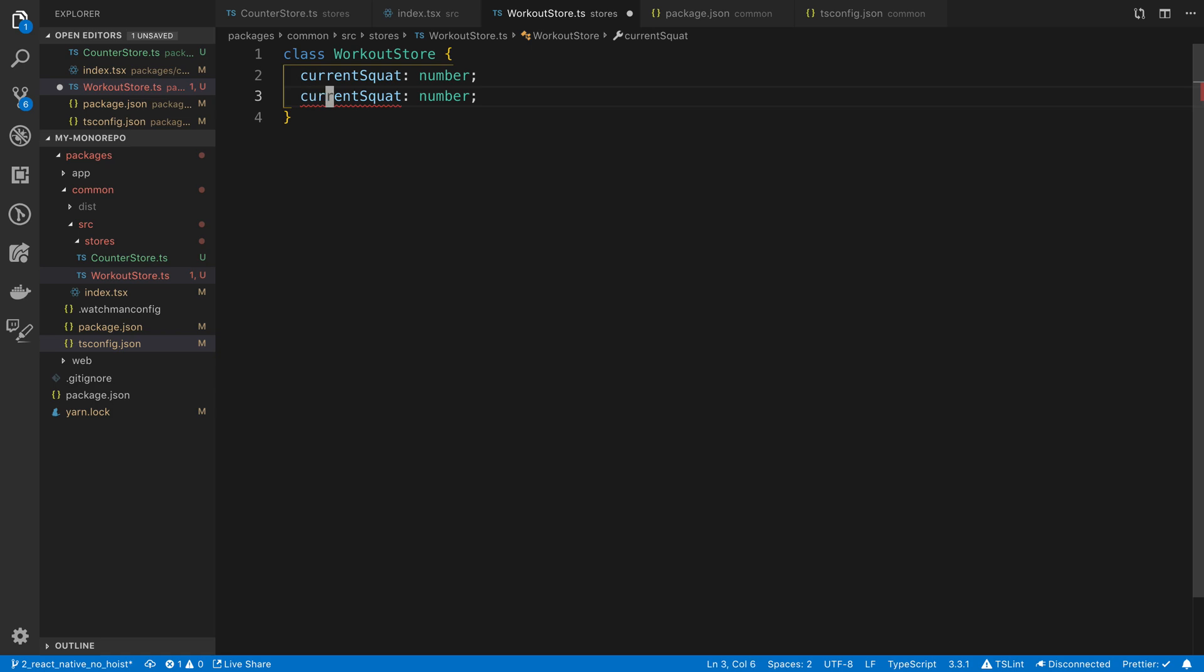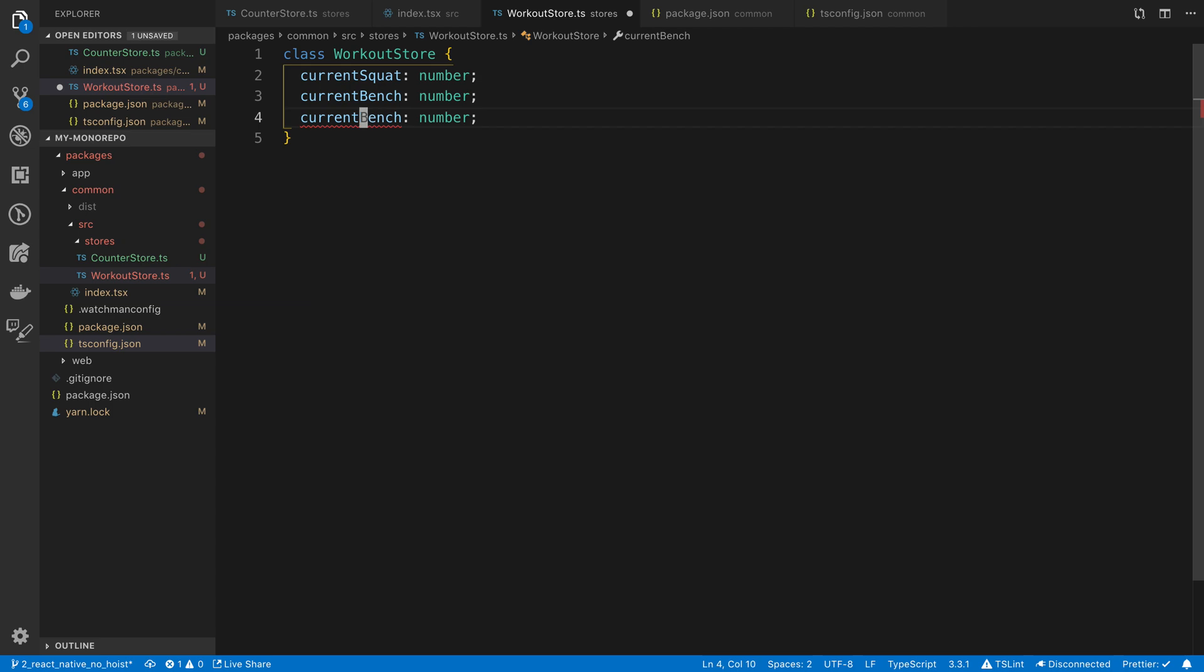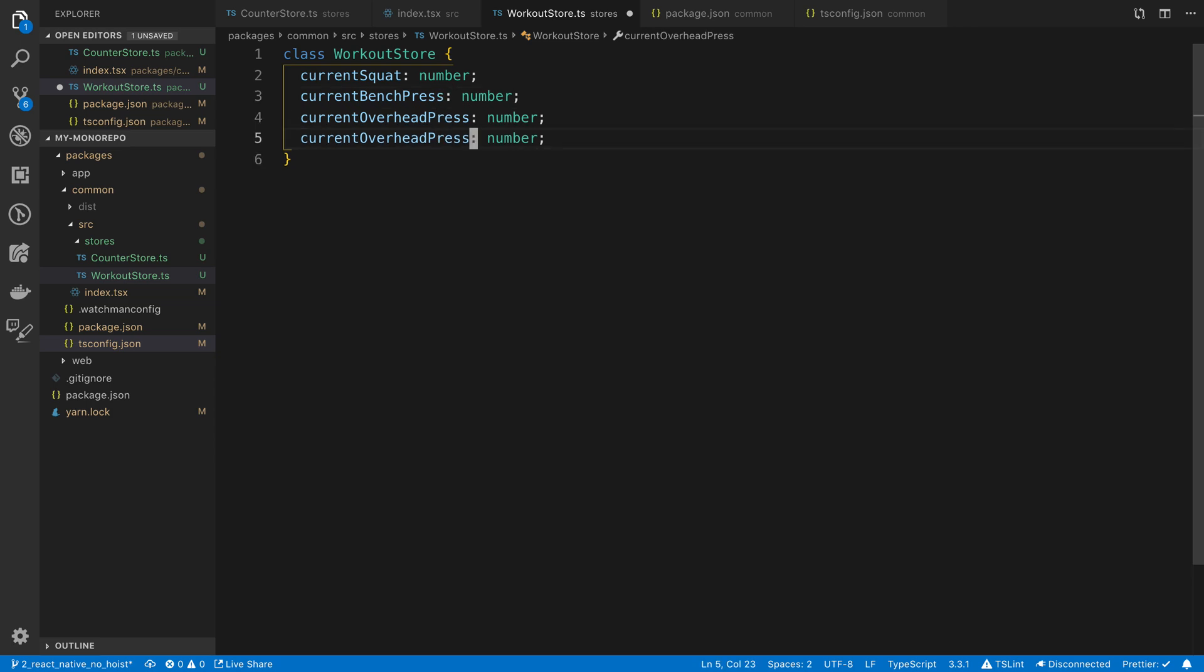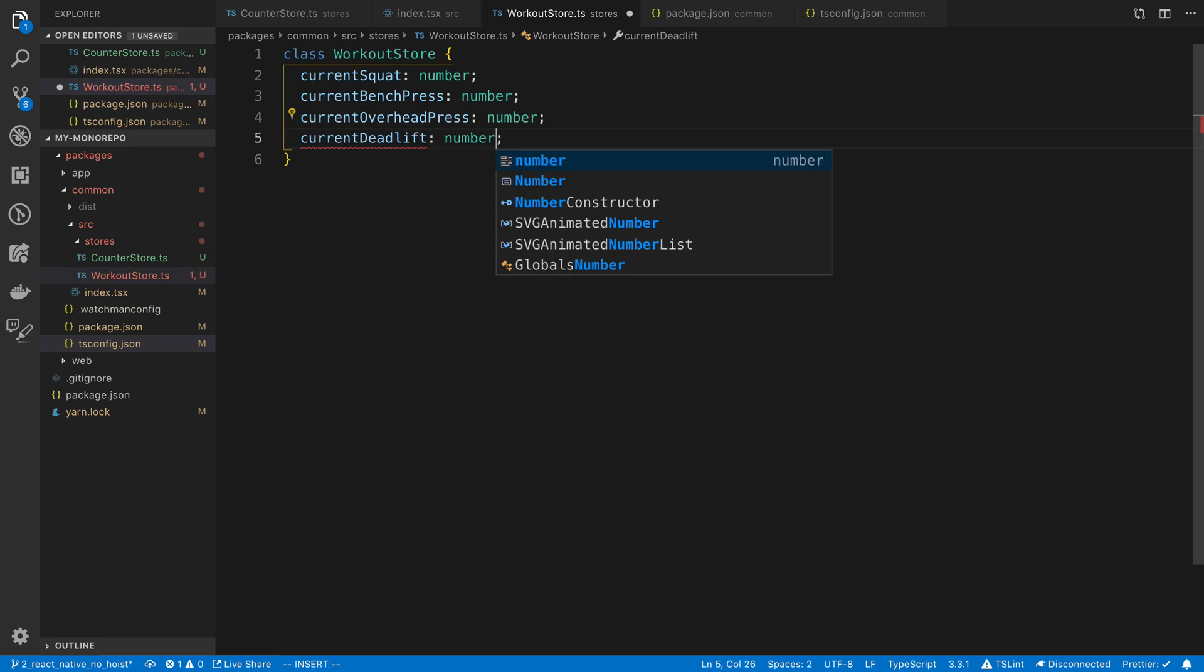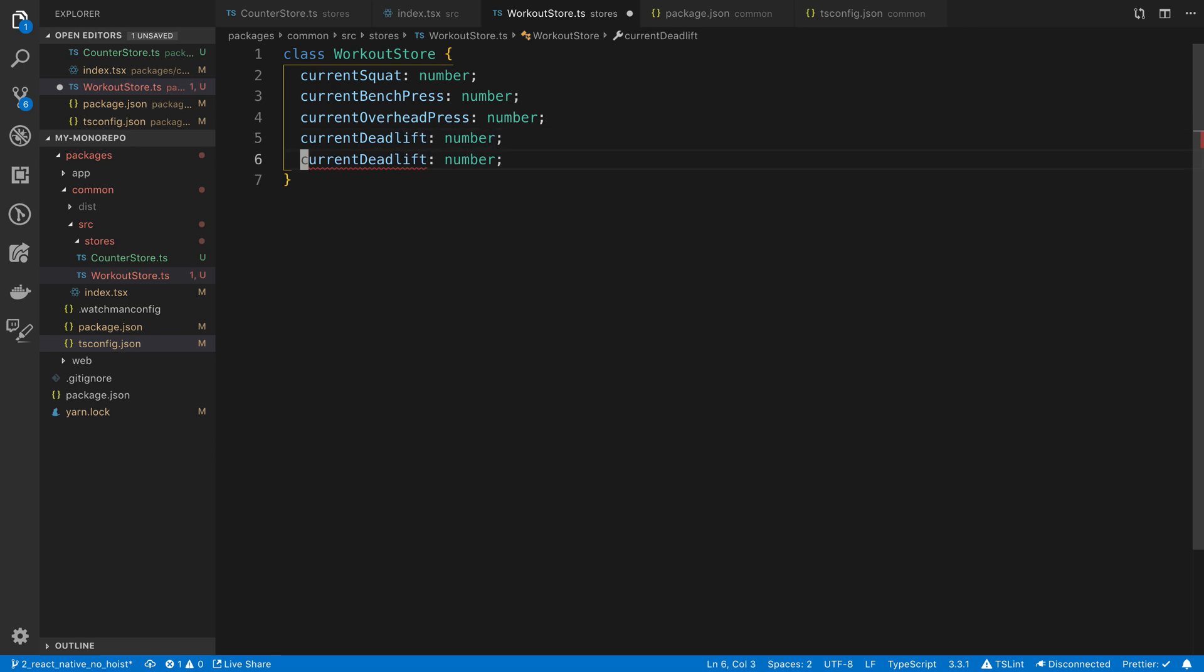And then we're going to say squat, bench press, overhead press, and let's be consistent. Do press there. Deadlift. And that'll be a number too. And then lastly is the barbell row. Alright, so these are the five exercises.